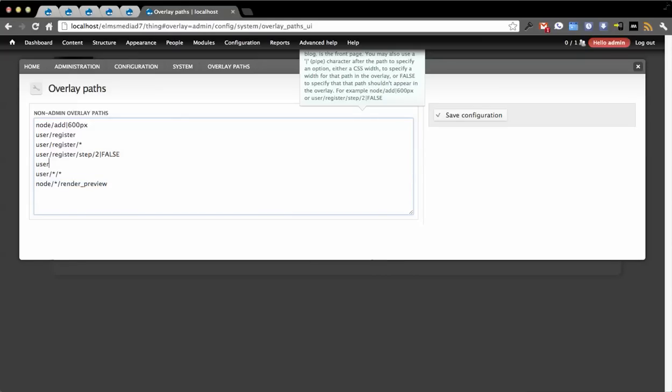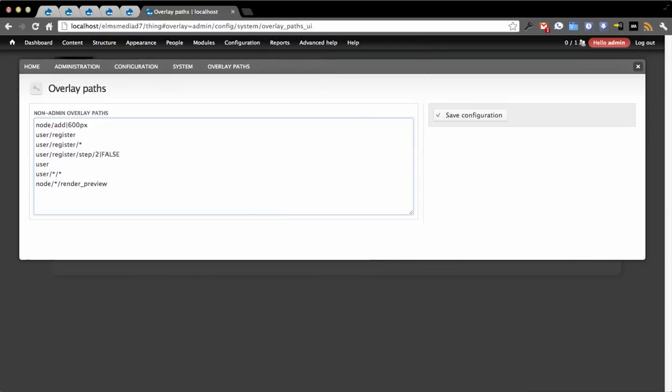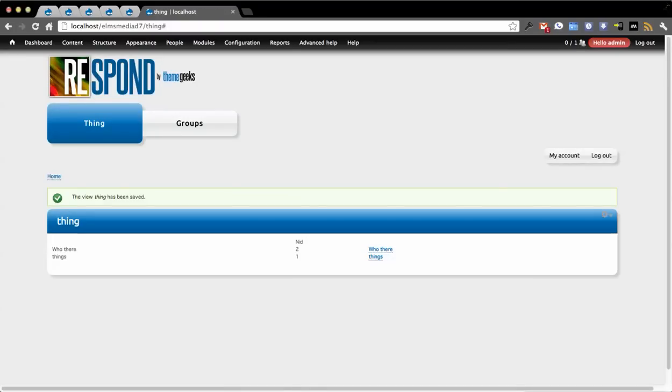You can see we have 'user', 'user/[uid]/edit', and then there's this 'node/[nid]/render-preview' path that I've made up and defined in another module just to show how that could work.